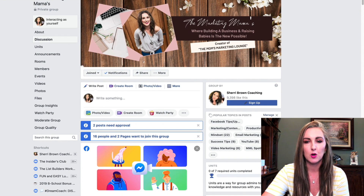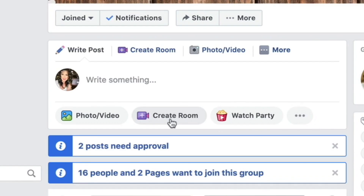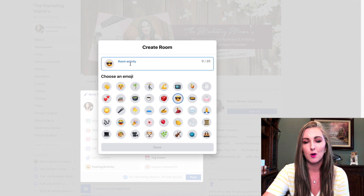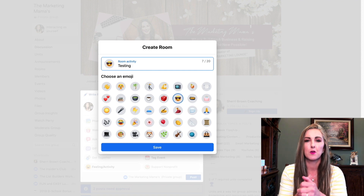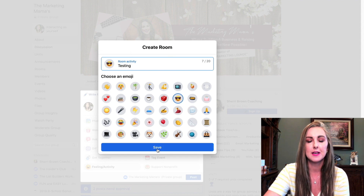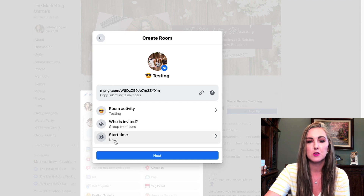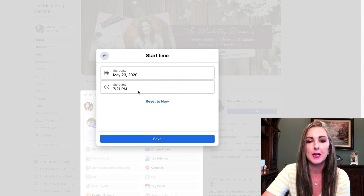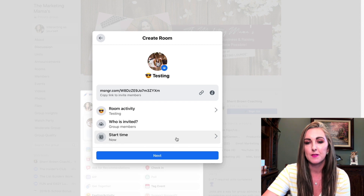I'm inside my free Facebook group, Marketing Mamas. To create a room inside your group, you'll see a button that says 'Create Room.' When you click it, you can pick an emoji, and give the room a name — like for consultations, profile reviews, or sessions with students. After you click save, it'll ask who is invited, such as group members. You can then pick a date and time to schedule it, or start it now.